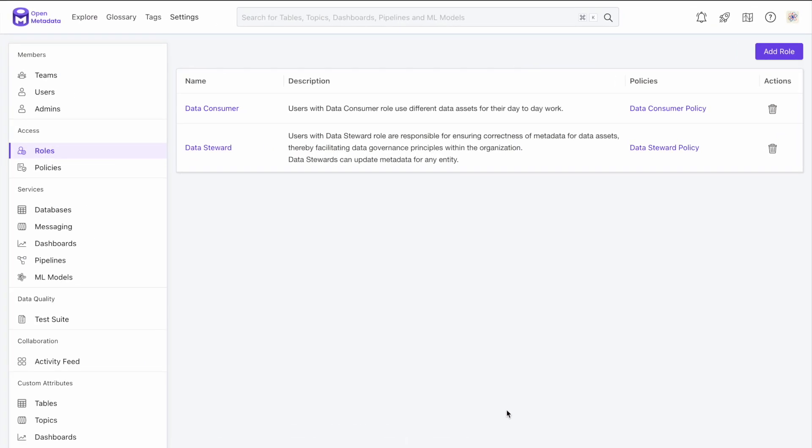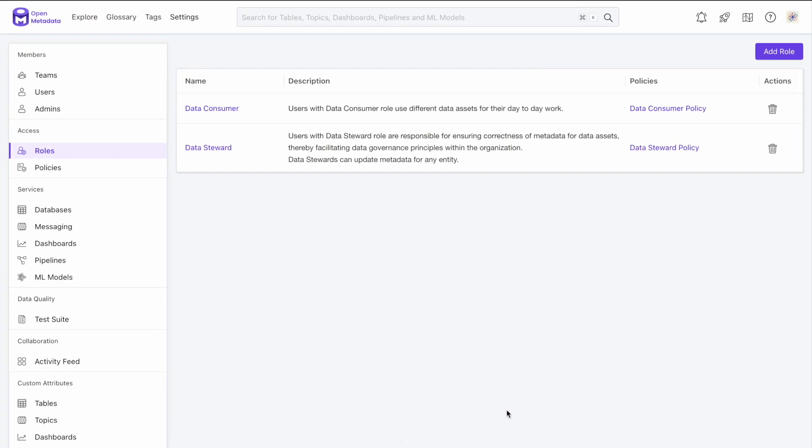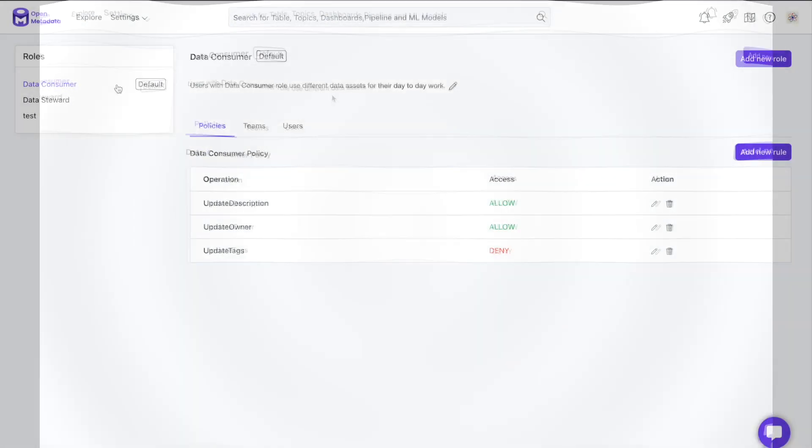On the Roles and policy side, we re-architected the roles and policies and added a brand new UI to manage them. Previously in open metadata, a role contained a single policy which had rules, but the rule configuration was simple and wasn't expressive.